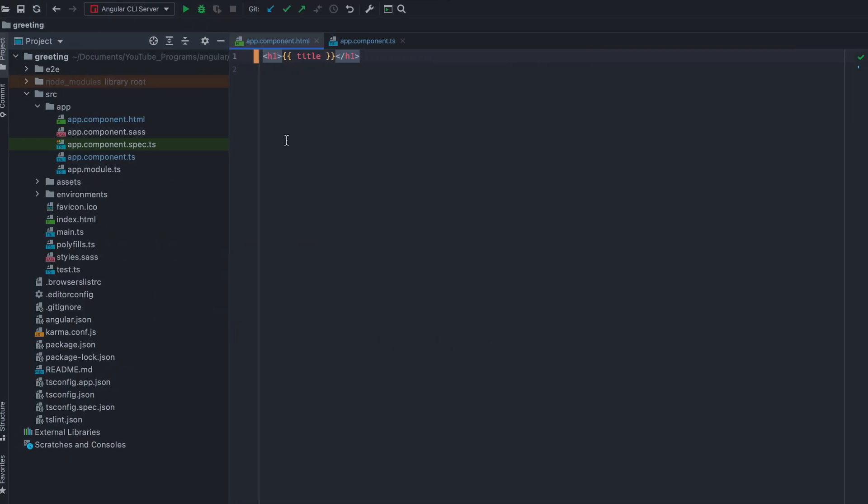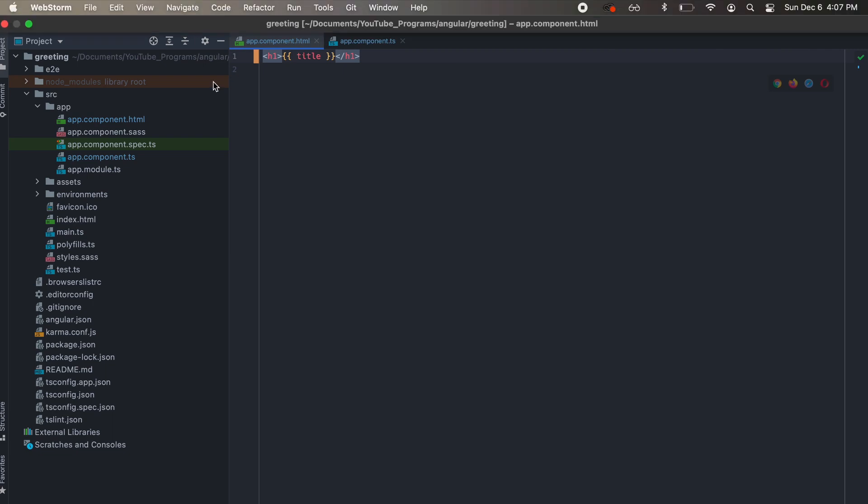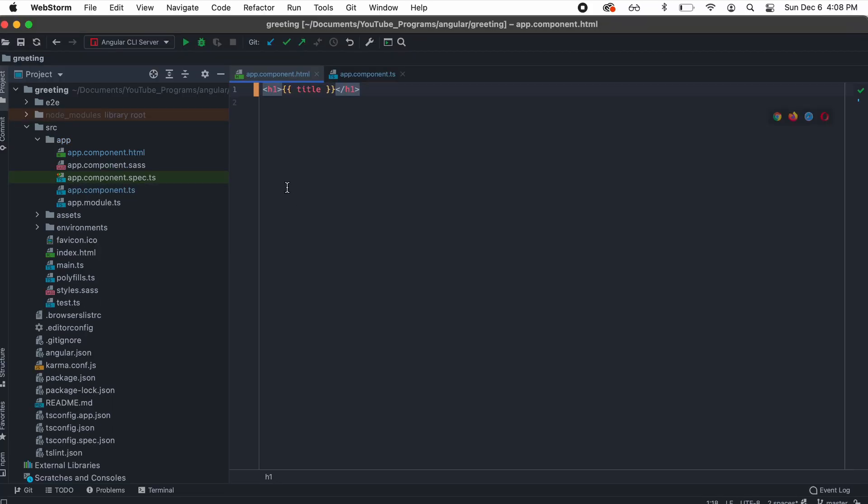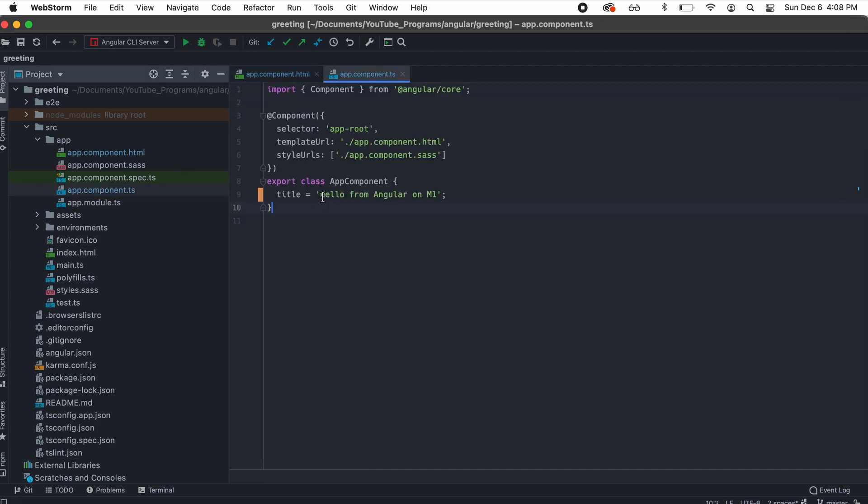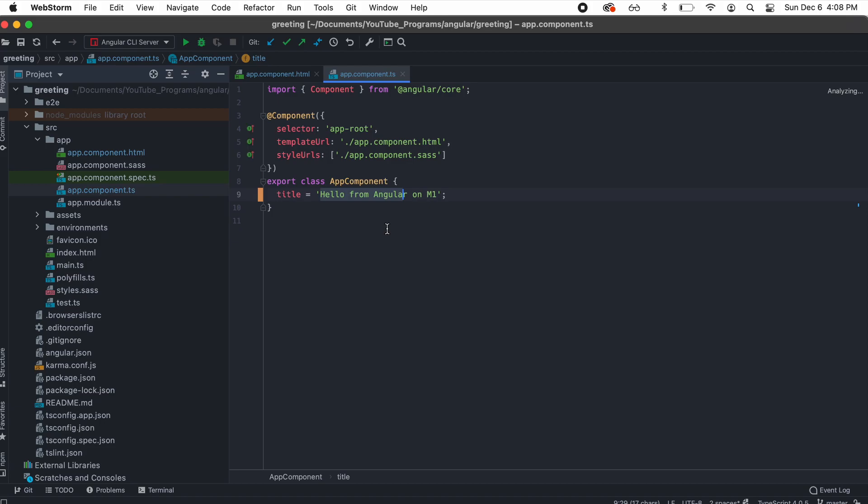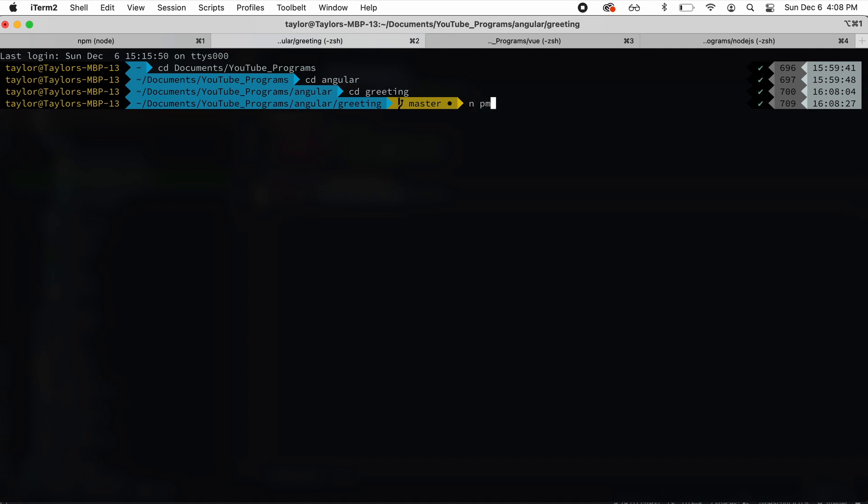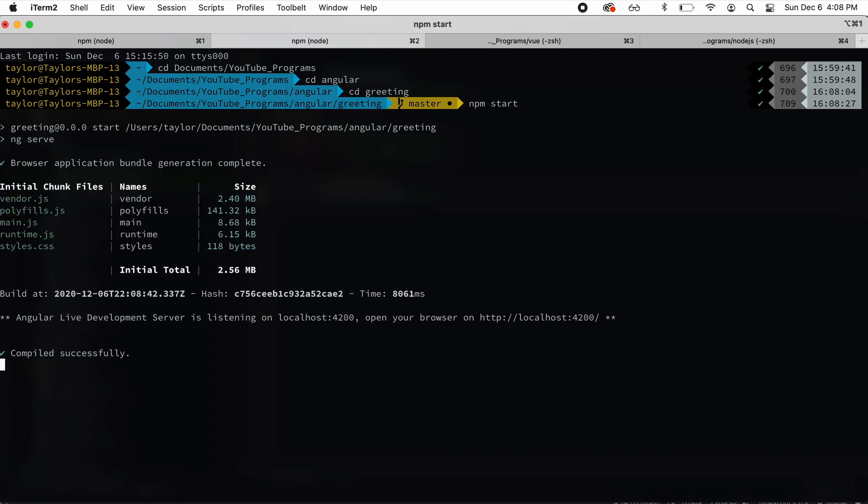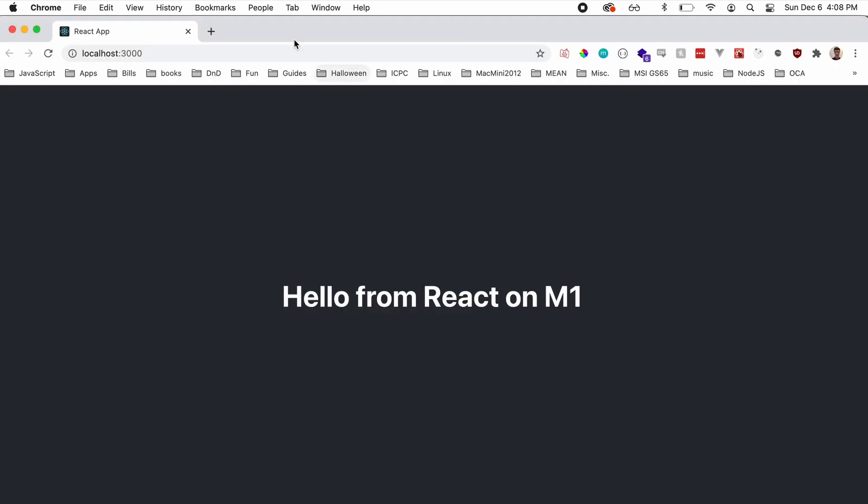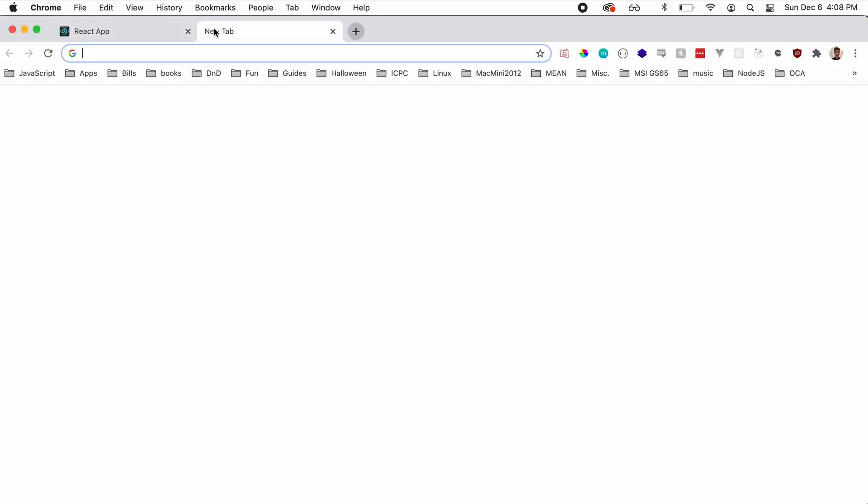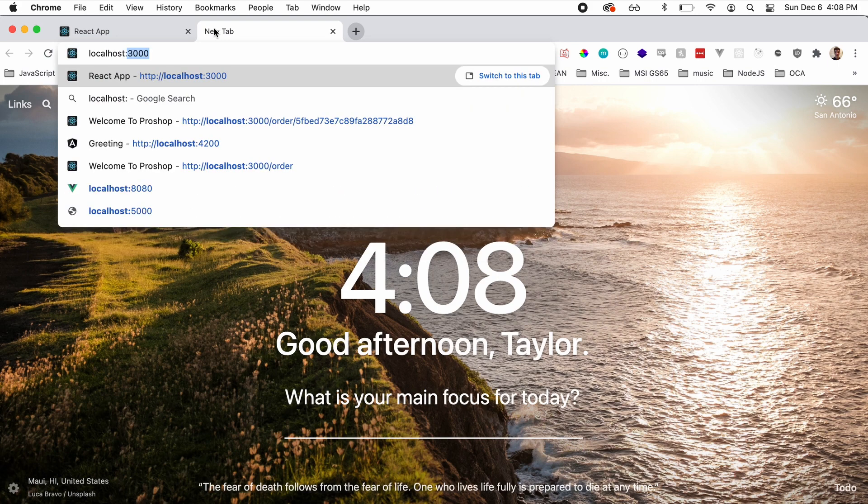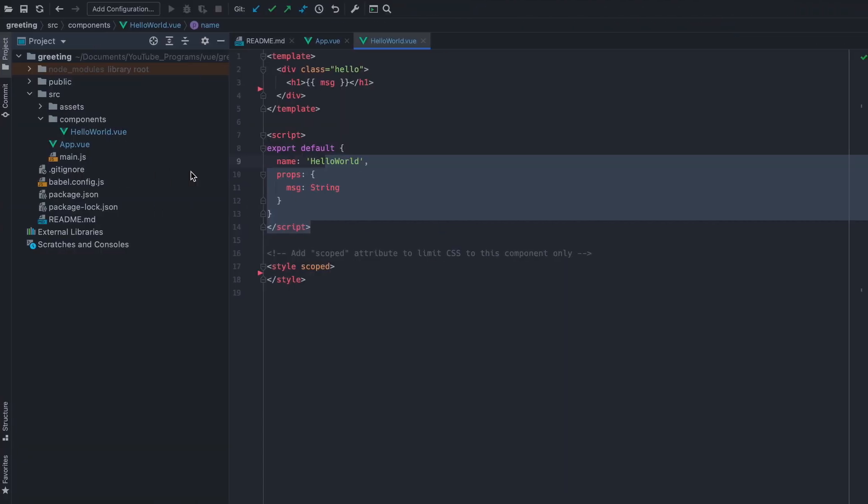So next we're going to do an Angular application. So here's our Angular application. And in the application component TS, you can see hello from Angular on M1. So we're going to go to our terminal and run npm start. That is compiled. So now we're going to go to our browser and go to localhost 4200. And hello from Angular on M1.